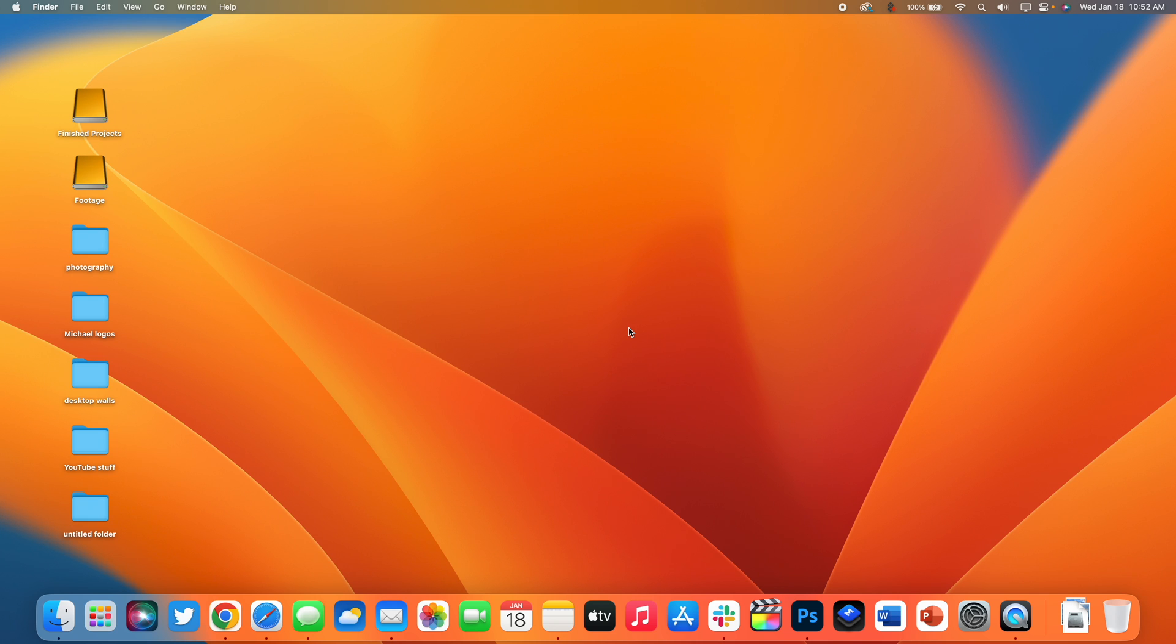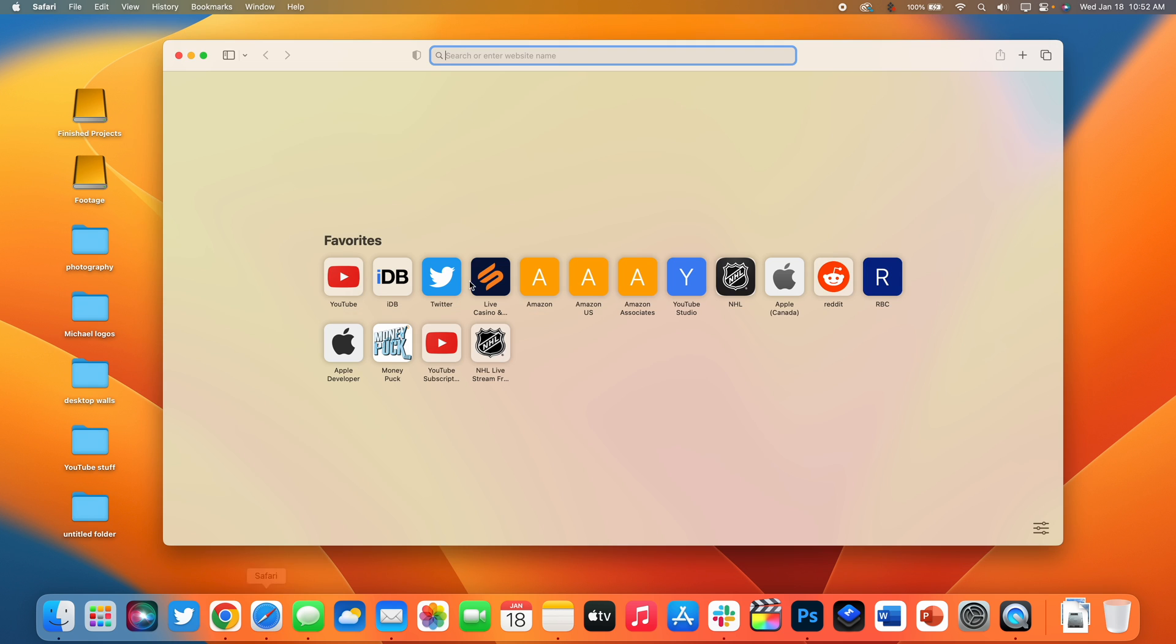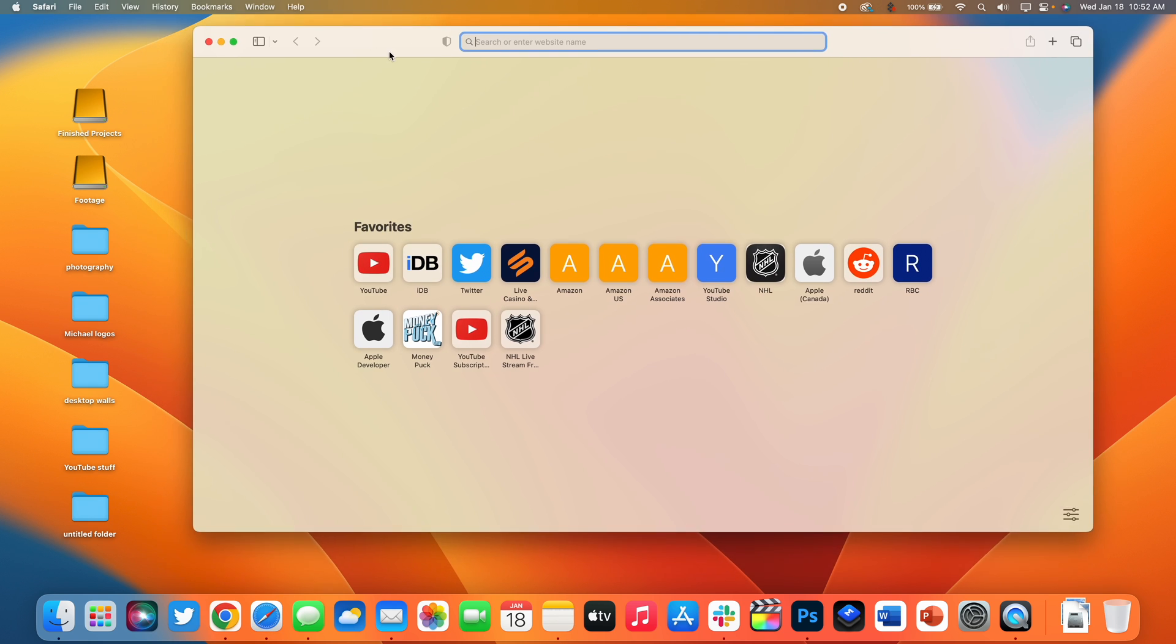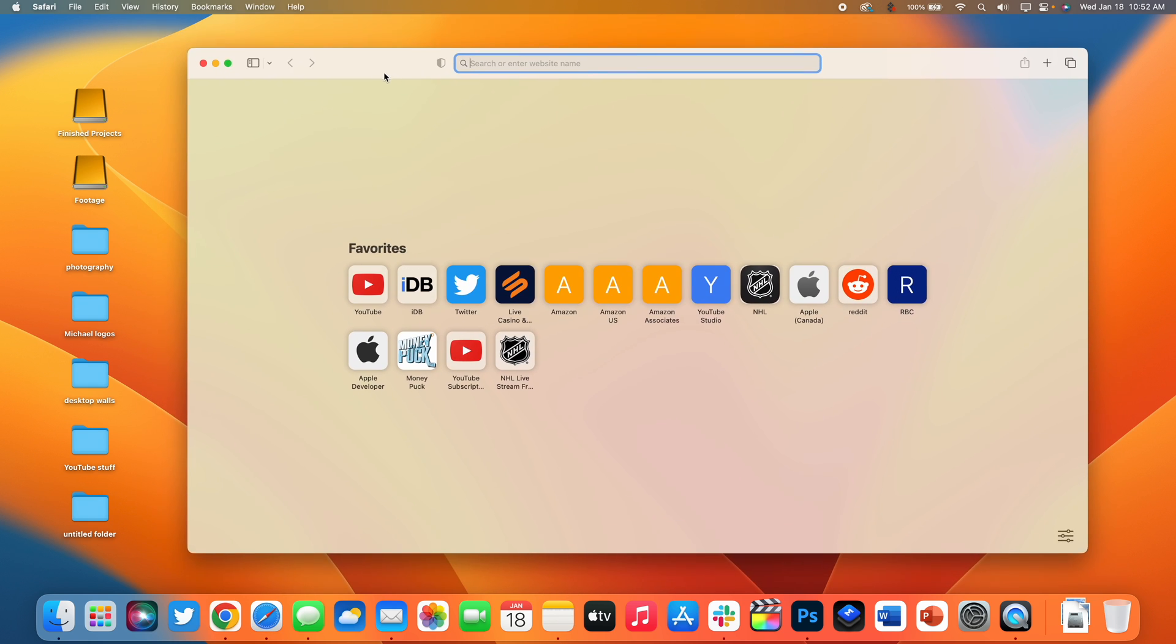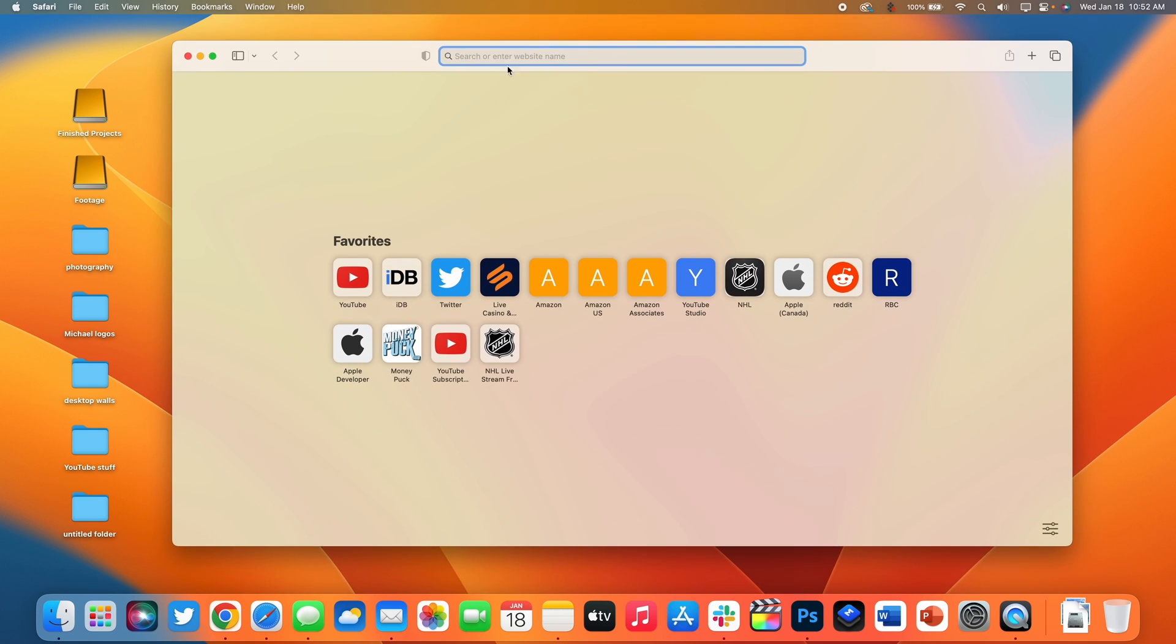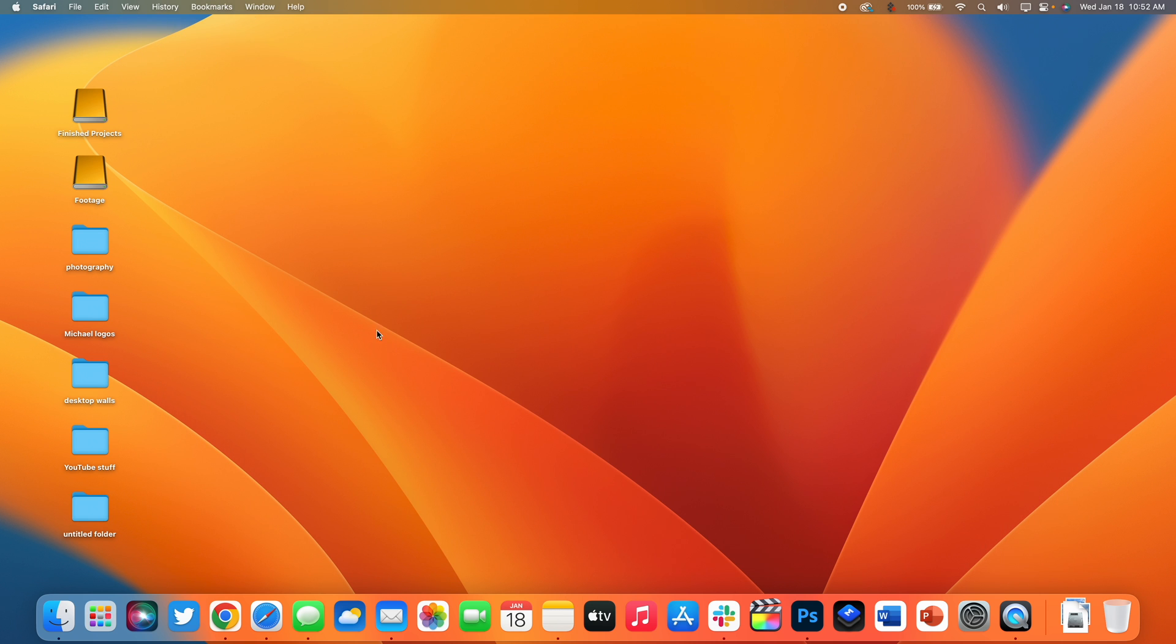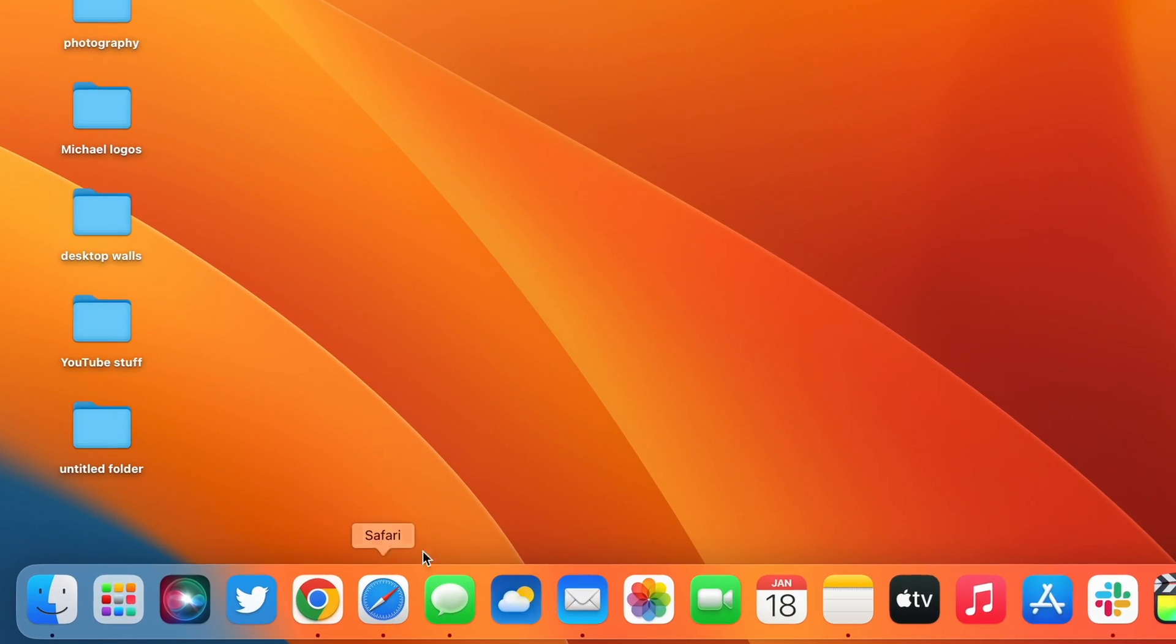Next up at number two is to quit an application using a keyboard shortcut. I'll open up Safari for an example. Now the way most people close out of applications is by pressing the red icon here on the top left. However you'll notice based on the dot that's underneath Safari, Safari is actually still running.